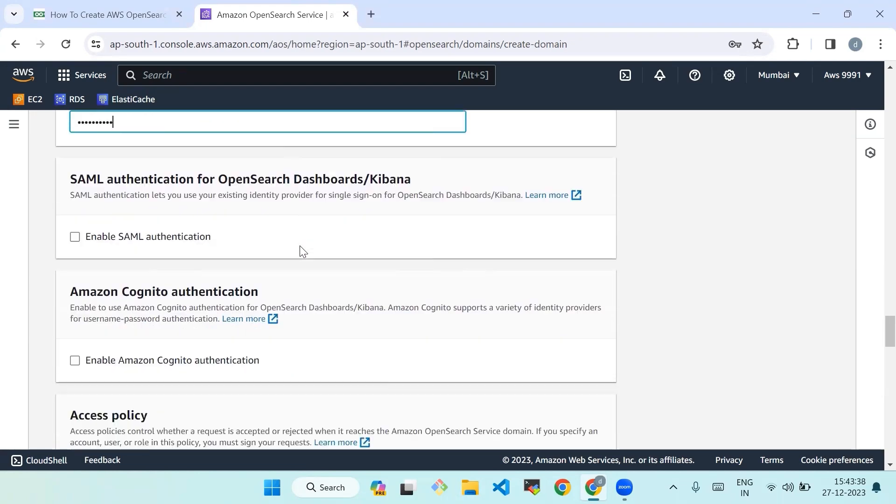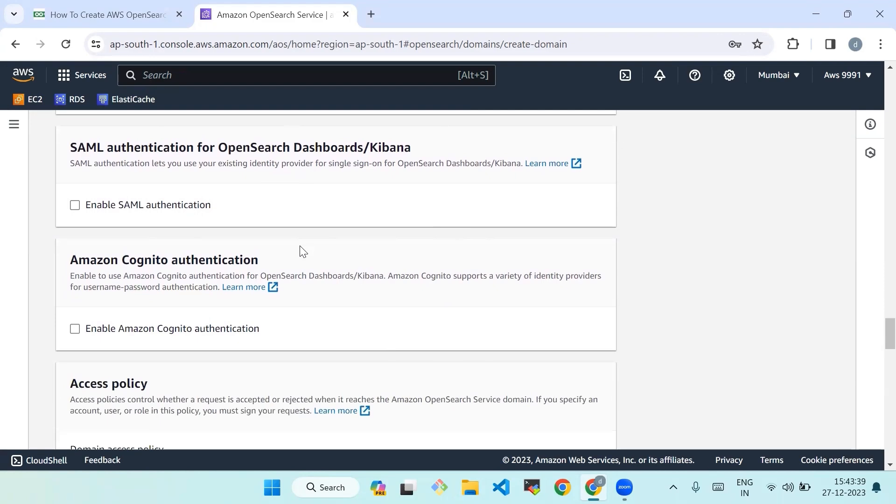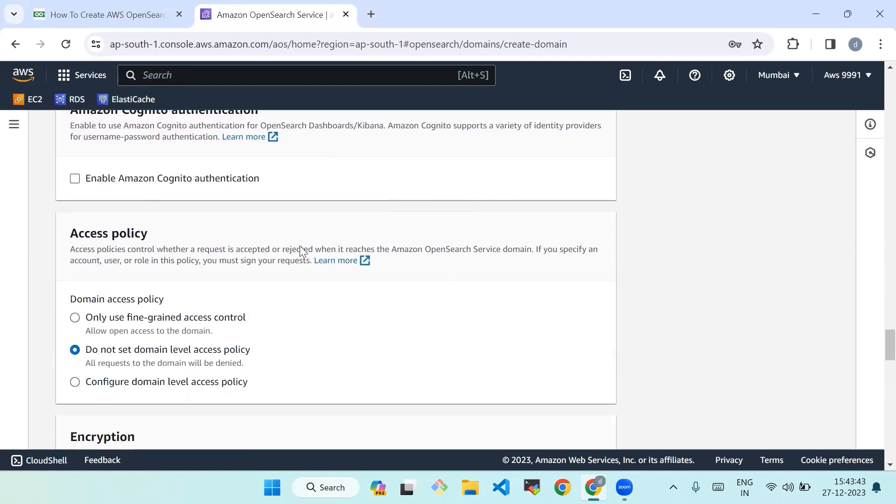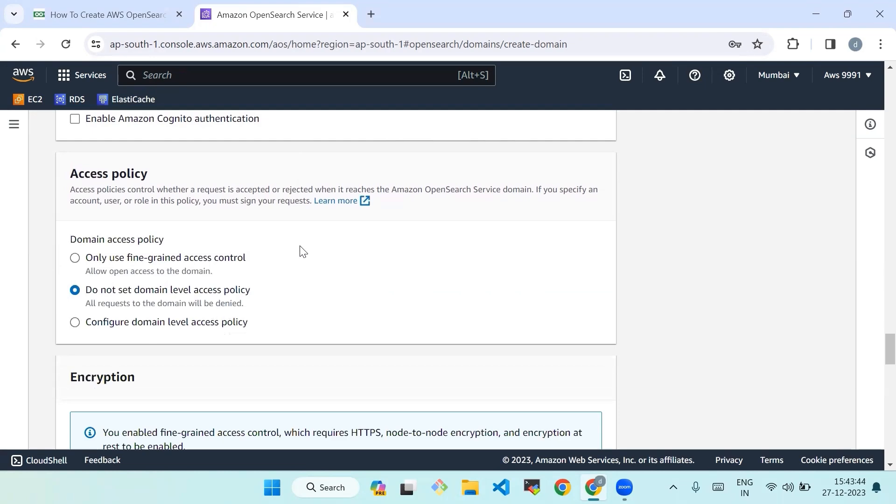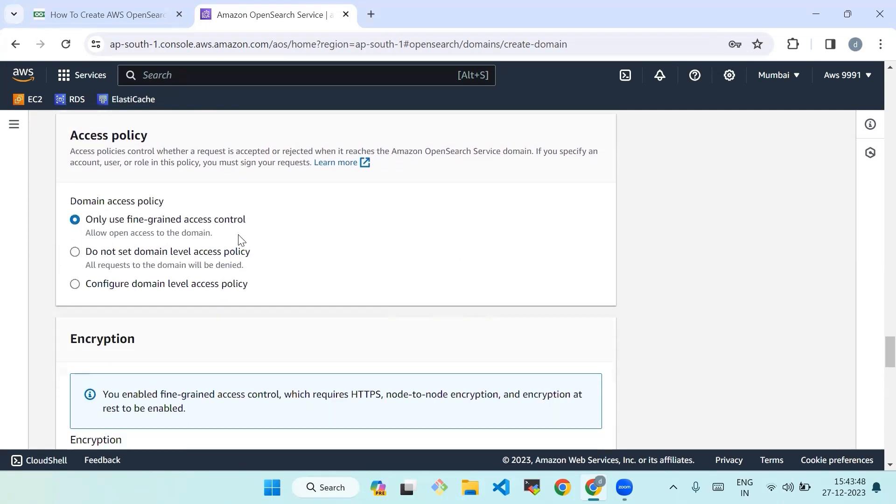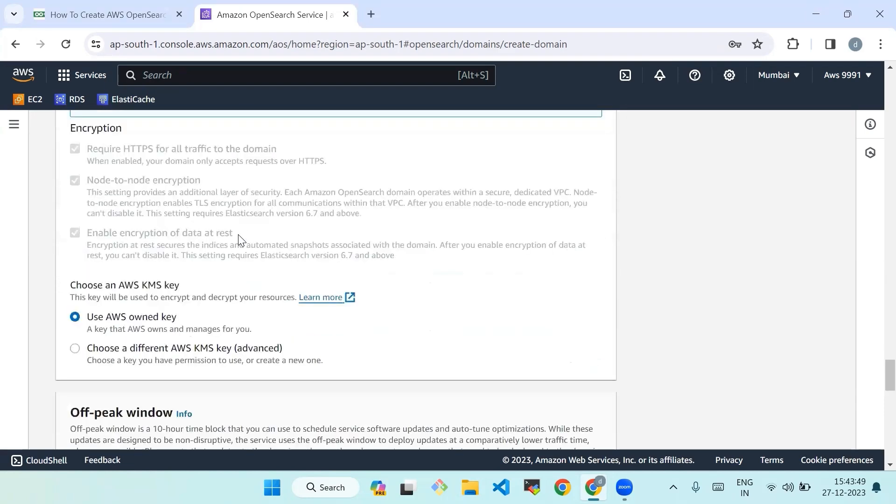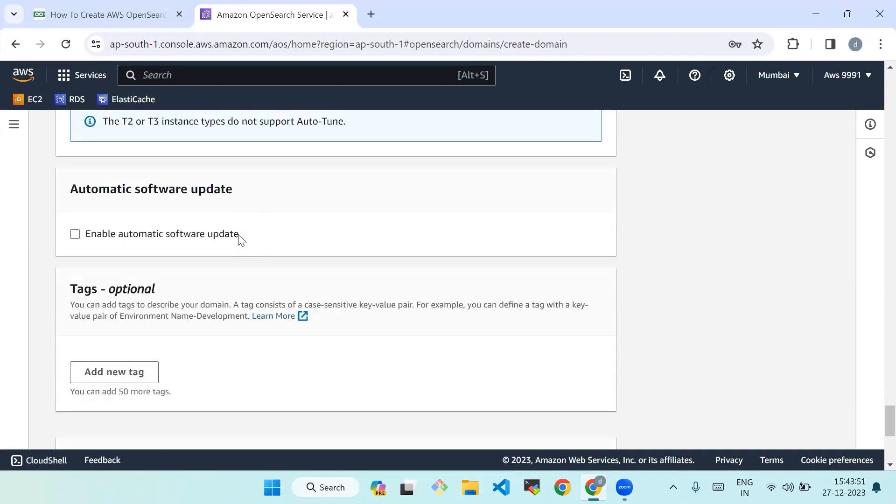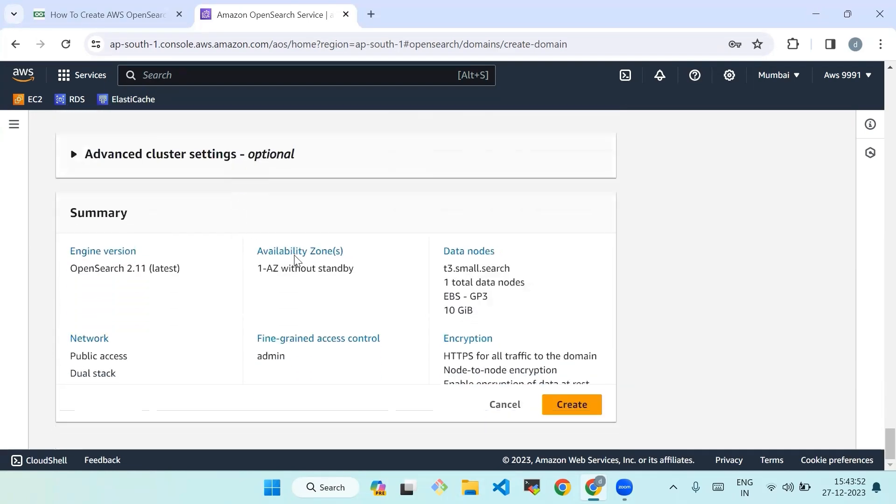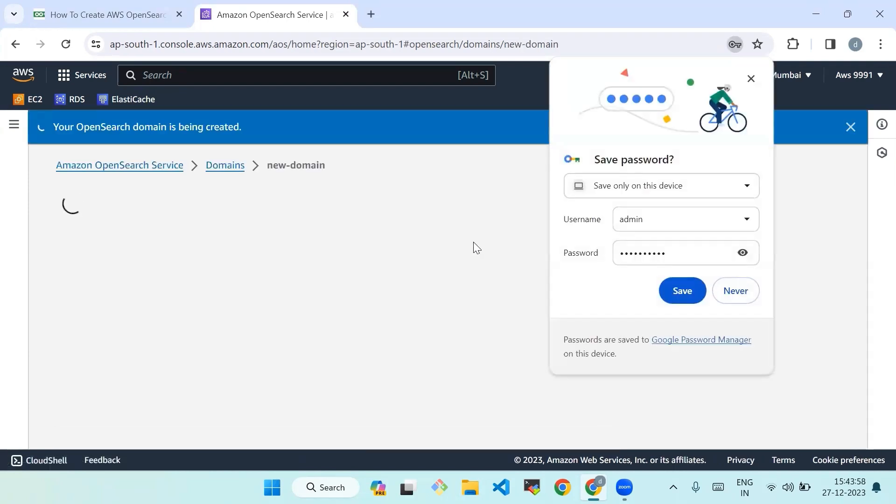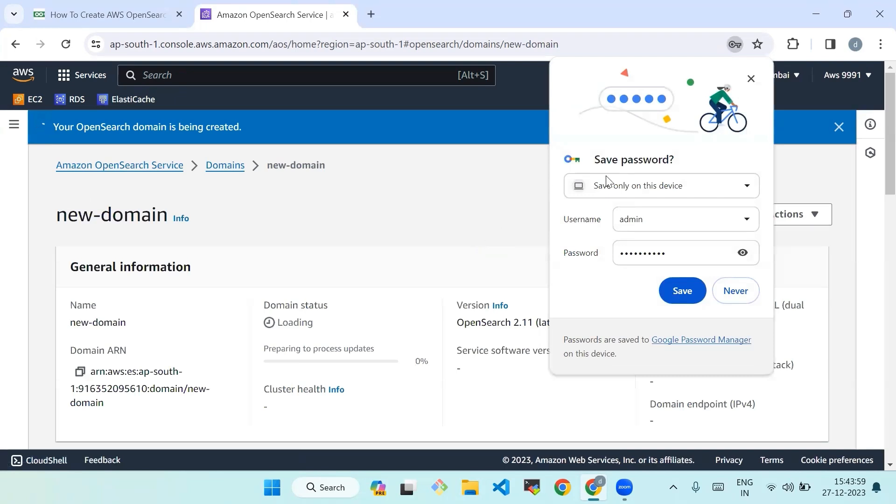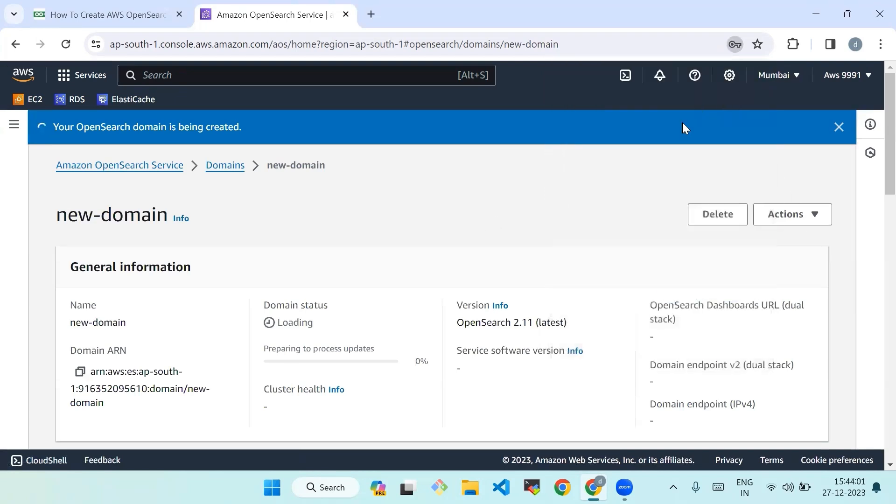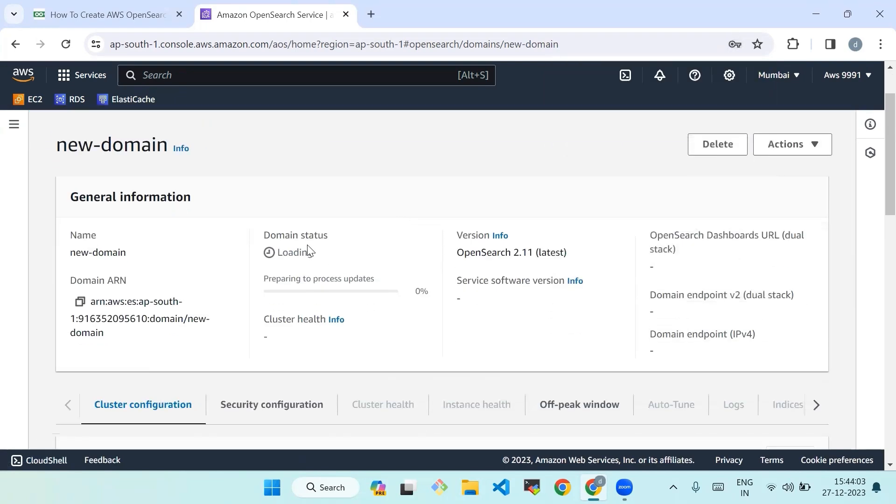Step three: wait for the Amazon OpenSearch cluster to be created. The Amazon OpenSearch cluster operation process may take several minutes. Wait for the process to complete. You can monitor the status of the cluster creation on the Amazon OpenSearch Service dashboard. Domain status is in a loading state right now. Let's wait.